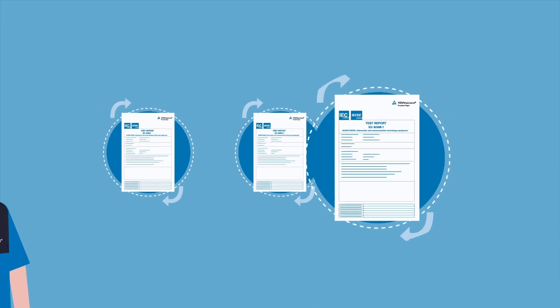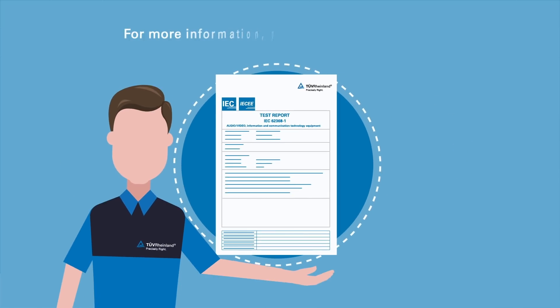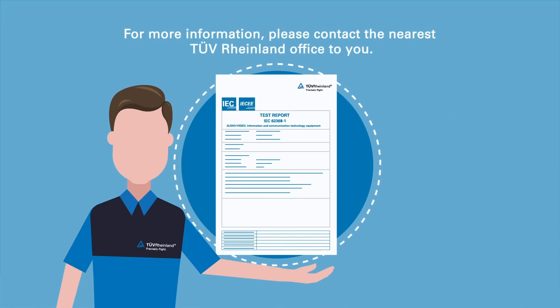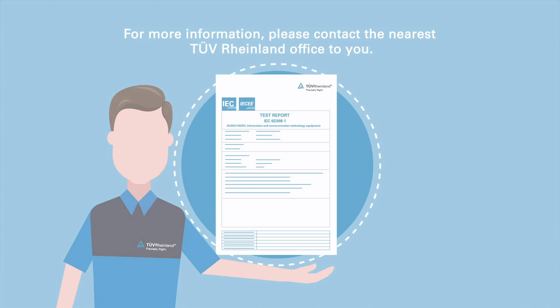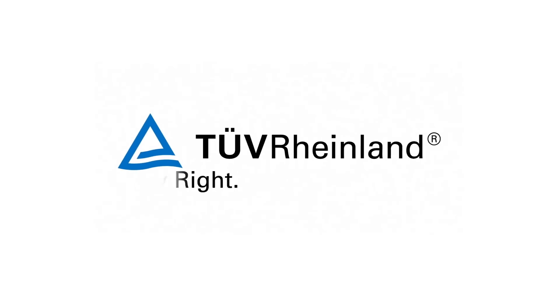To gain more details about IEC 62368 certification, contact TUV Rhineland.